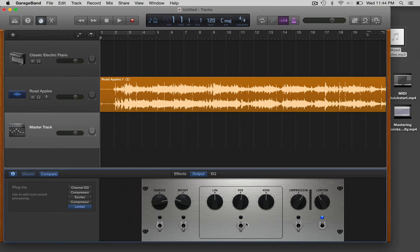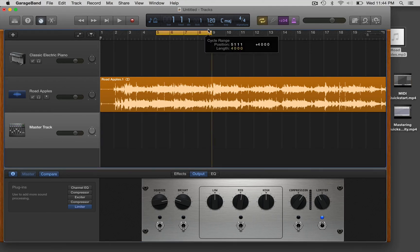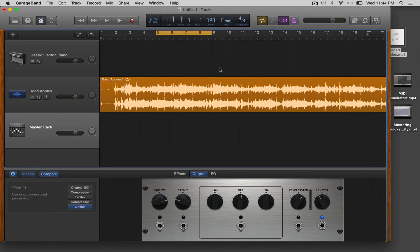So you can flick some of these switches and see which ones make you really happy, but I guarantee you'll probably get the best results here with the limiter. So I'm just gonna loop a little section here and click through them really quickly.